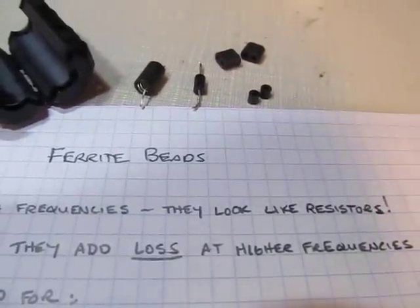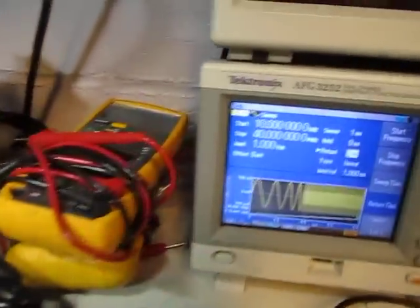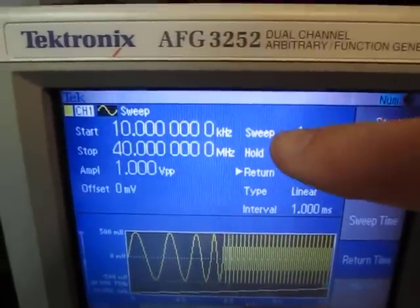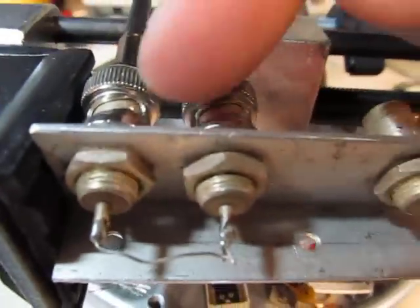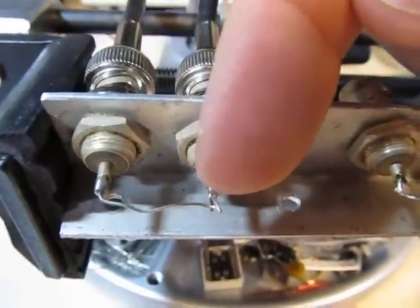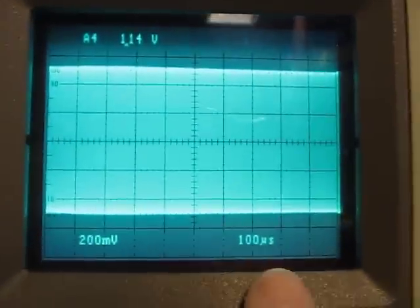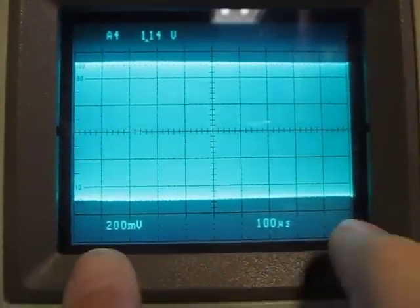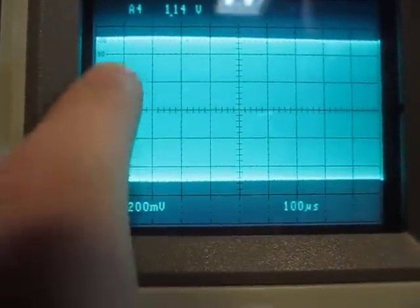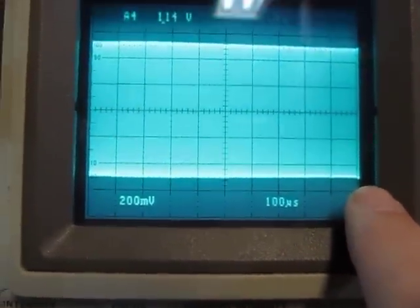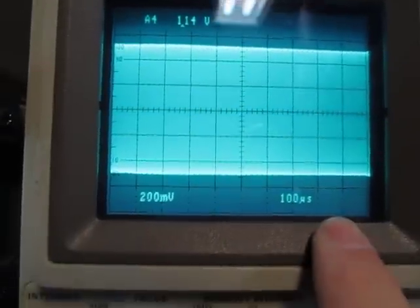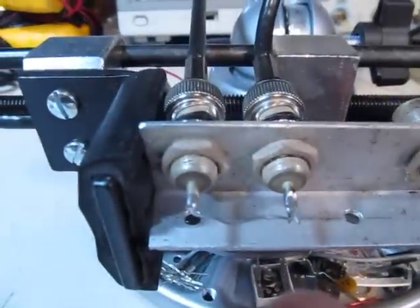They basically add loss at higher frequencies, which is a nice thing for filtering. To show you the effect of that, I've got a simple setup here. My signal generator is set up to do a sweep from 10 kilohertz to 40 megahertz, going into this little block that has the signal coming in, going through this wire, coming back out and up into the scope. The scope shows the whole sweep, so the signal runs from 10 kHz at one end sweeping up to 40 MHz at the other.